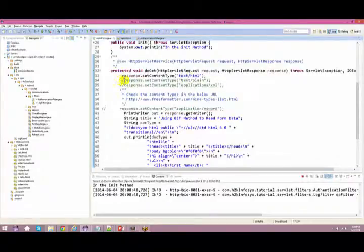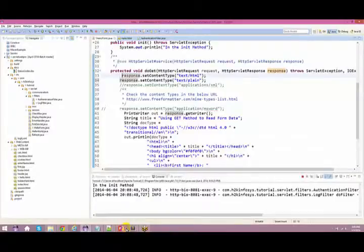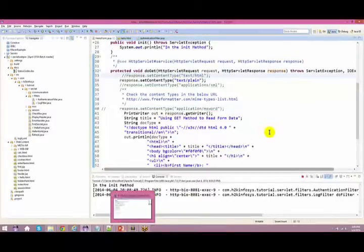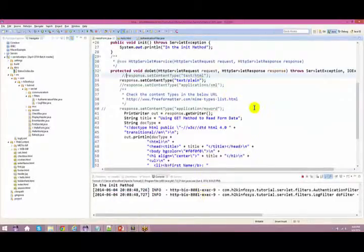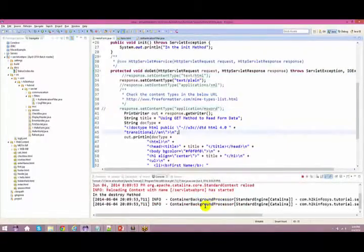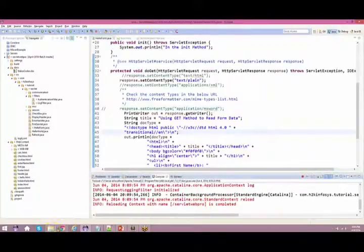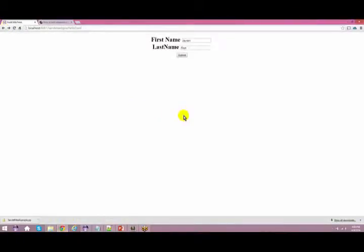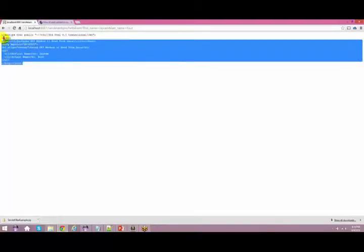Since we've given the response set content type as text/HTML, it is giving output in the form of text/HTML. There are different content types. You can also say text/plain. Let me compile and build this servlet and wait for the restart. Once restarted, go back to the browser, go to the starting hello.html page, and submit.